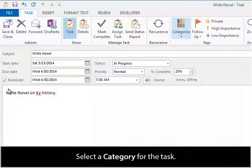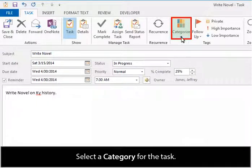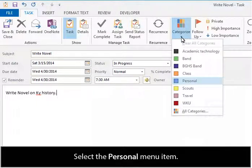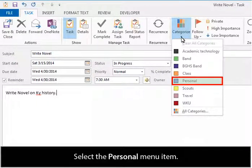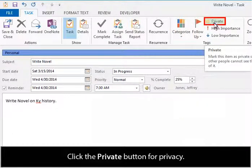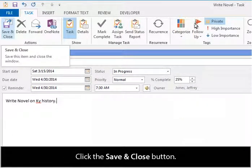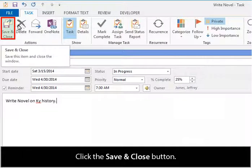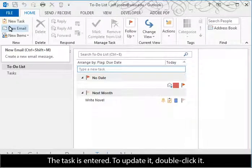Select a category for the task and select the Personal menu item. Click the Private button for privacy. Click the Save and Close button. The task is entered.